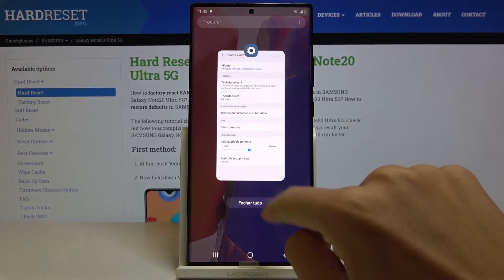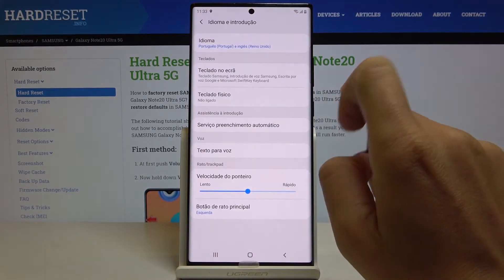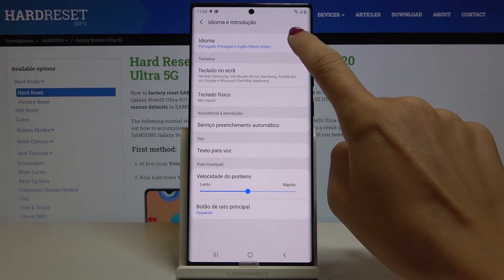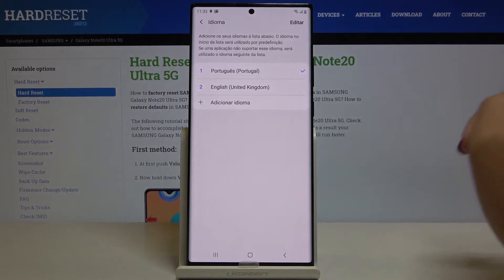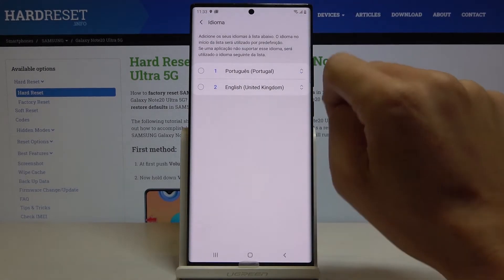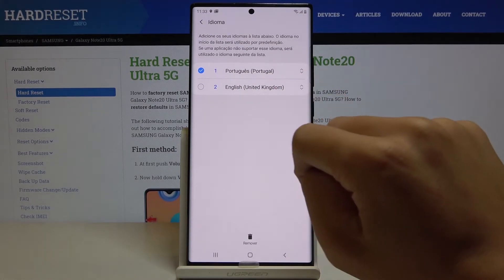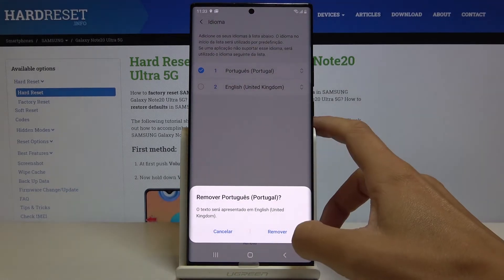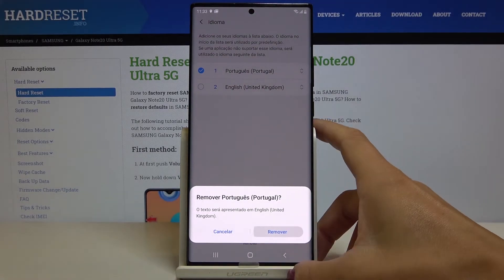Then whenever you would like to change language again you have to open Languages and Input one more time, select Languages, and you can either remove an unnecessary language — just mark it and tap on Remove, then click Remove.